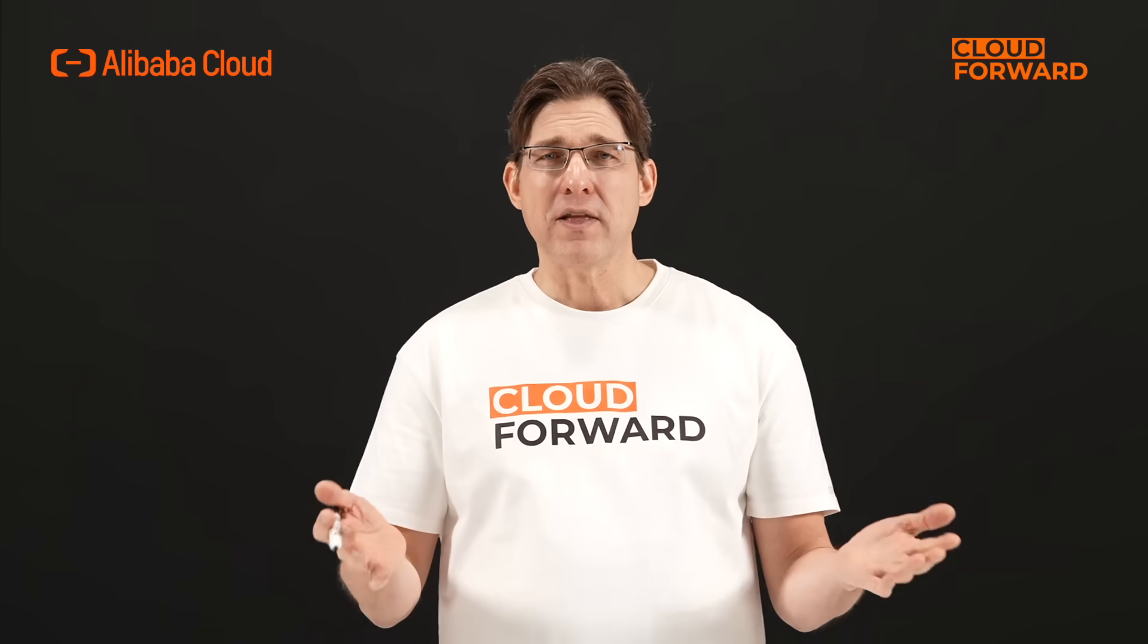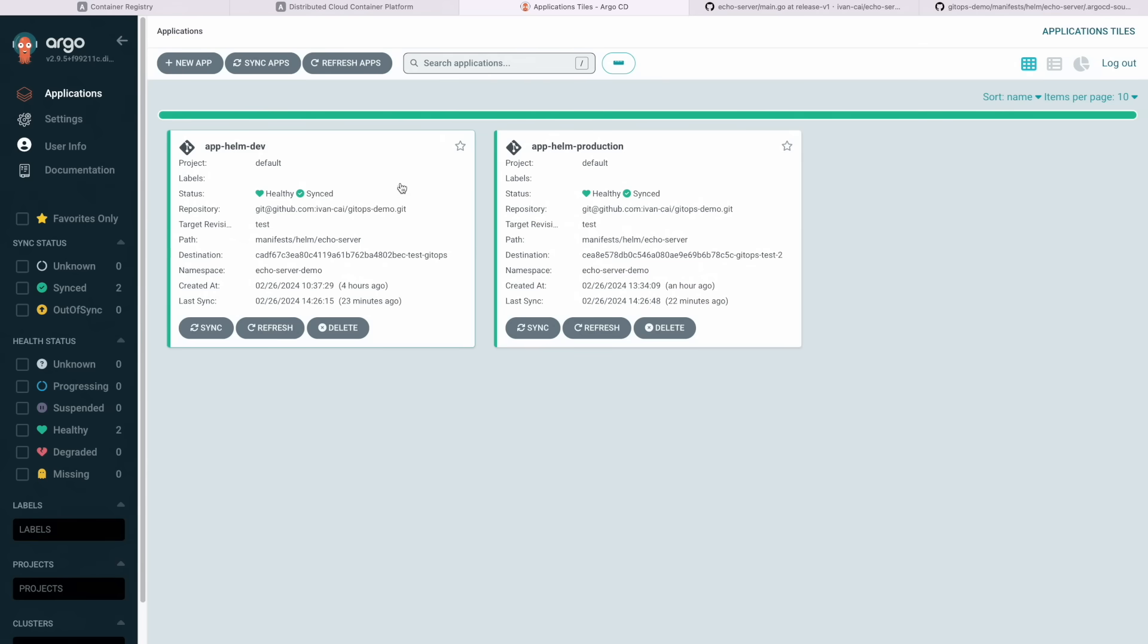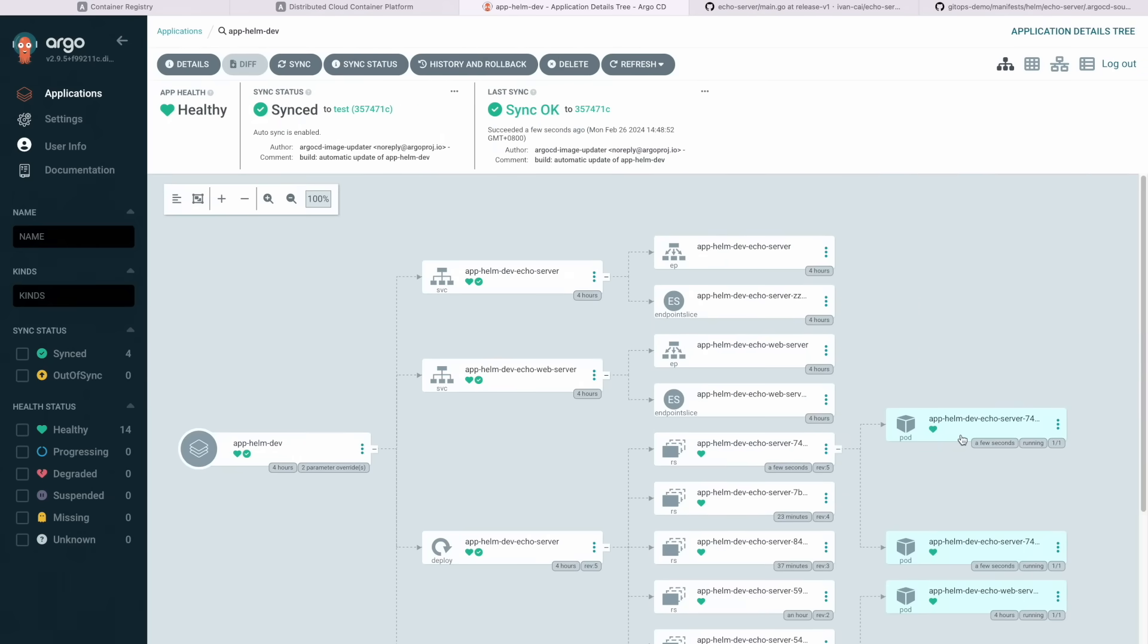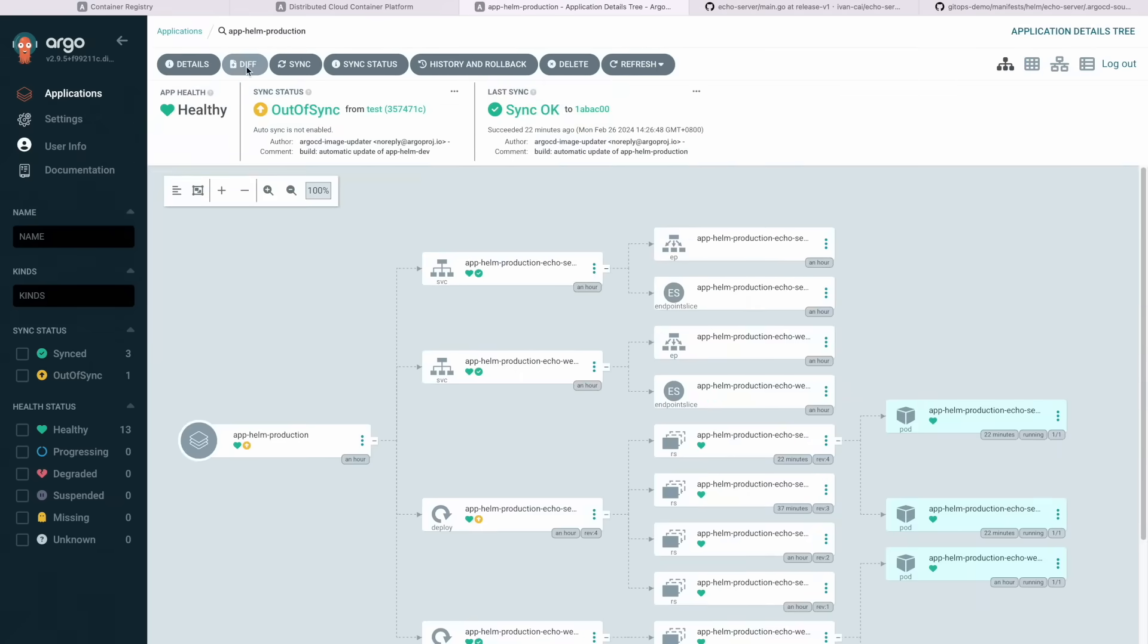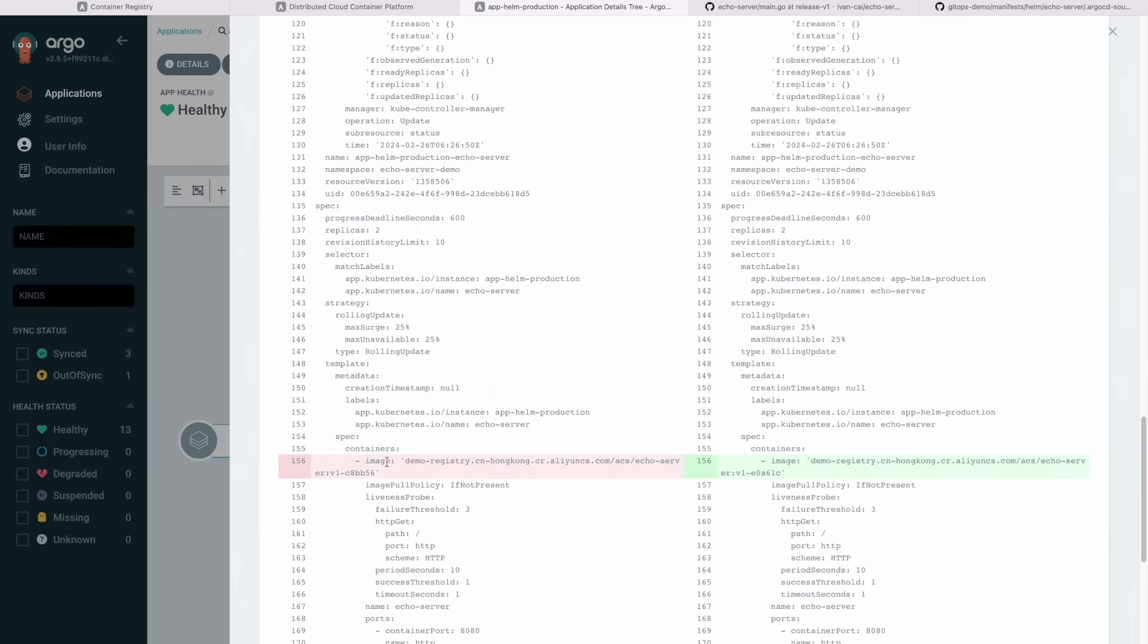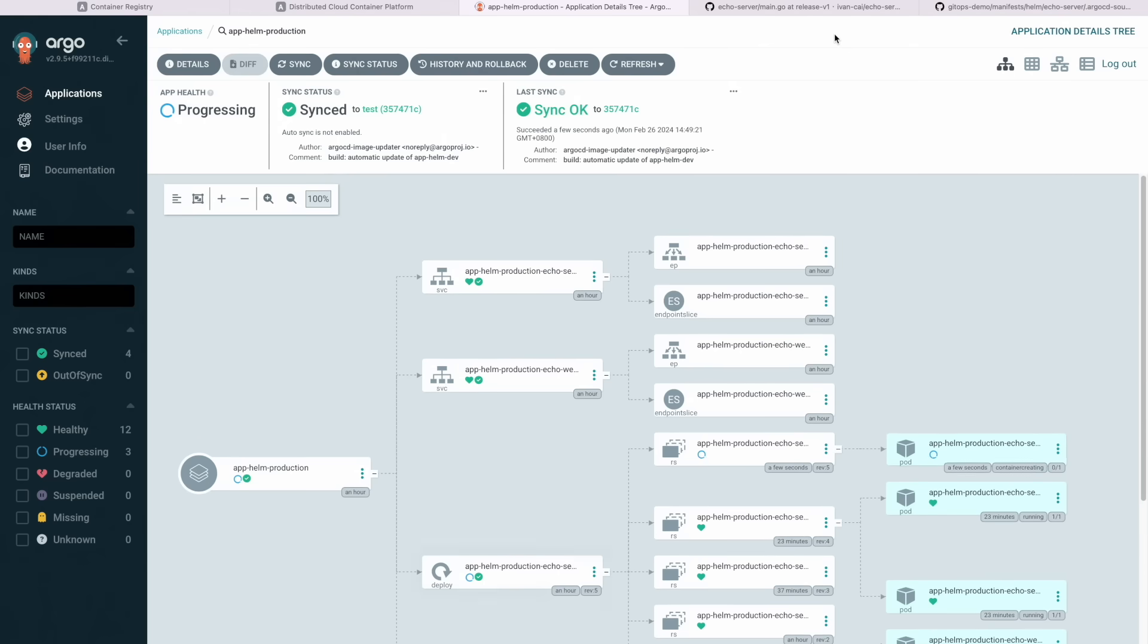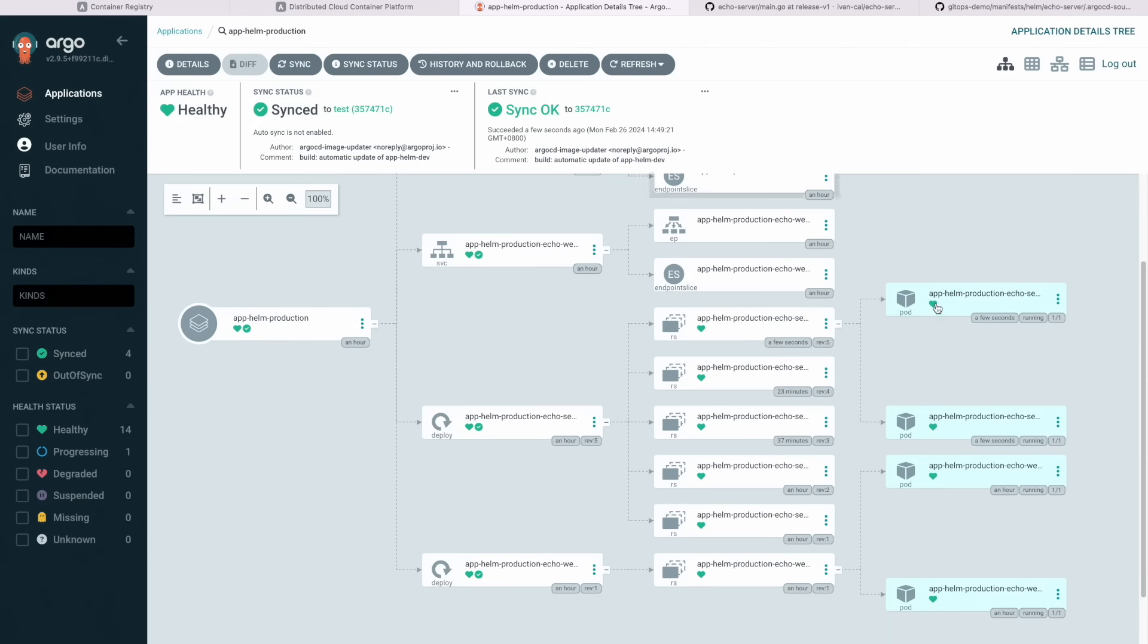For example, the development environment file's contents are shown in the image. In the development environment, the development image has been updated to version V3-5A7147. In contrast, the staging and production environment requires manual synchronization and triggering of a Canary release. Only then will the image in the corresponding deployment be updated to V3-5A7147.